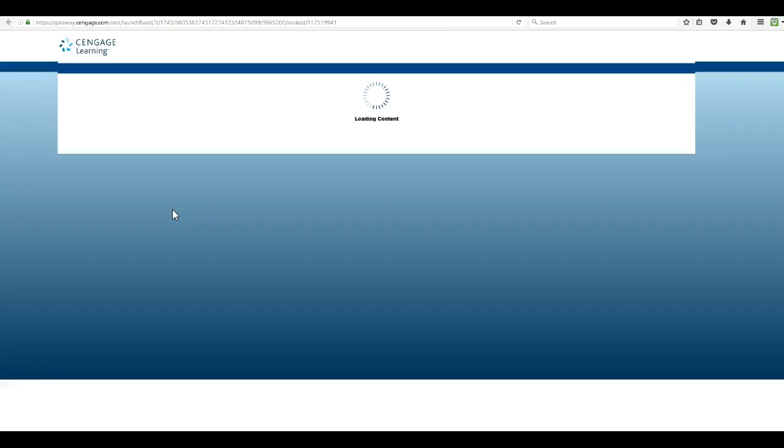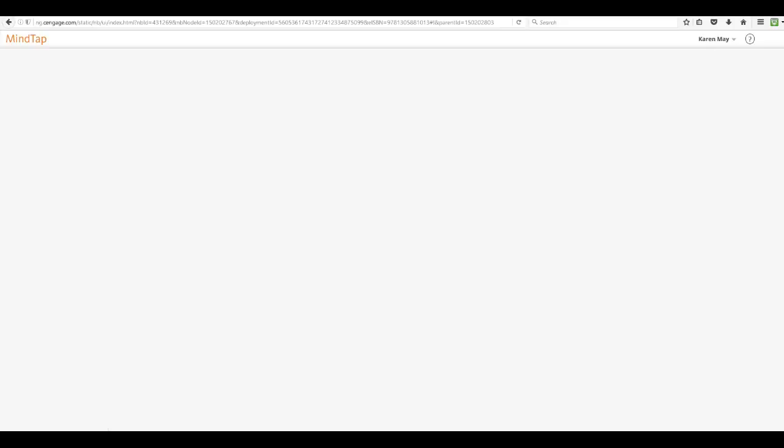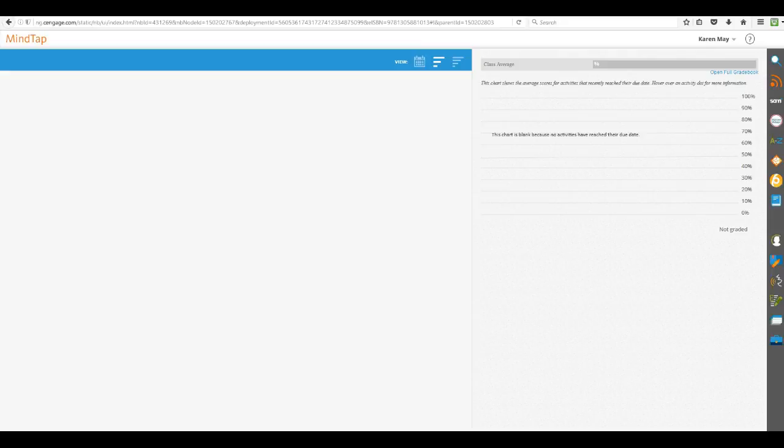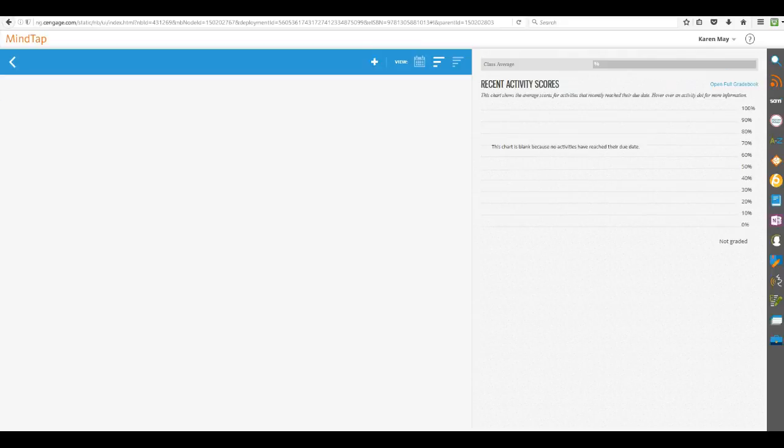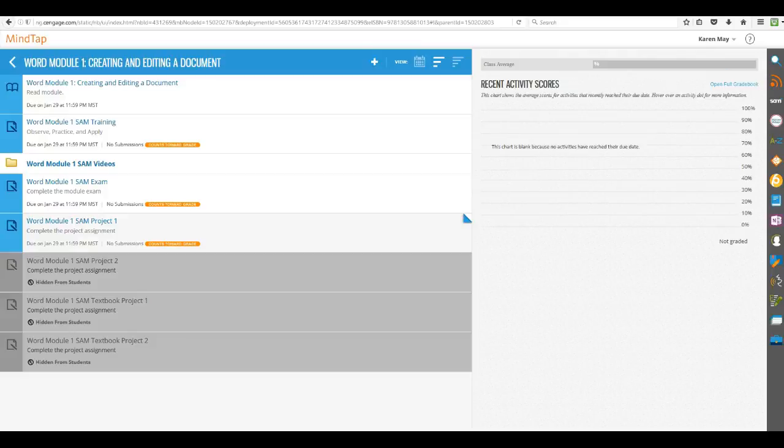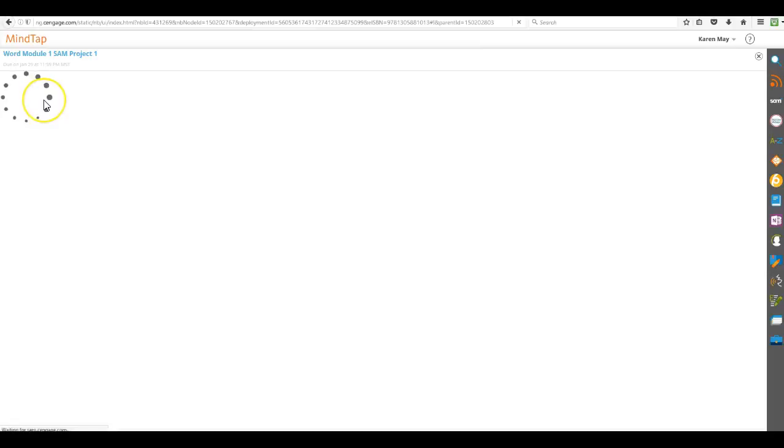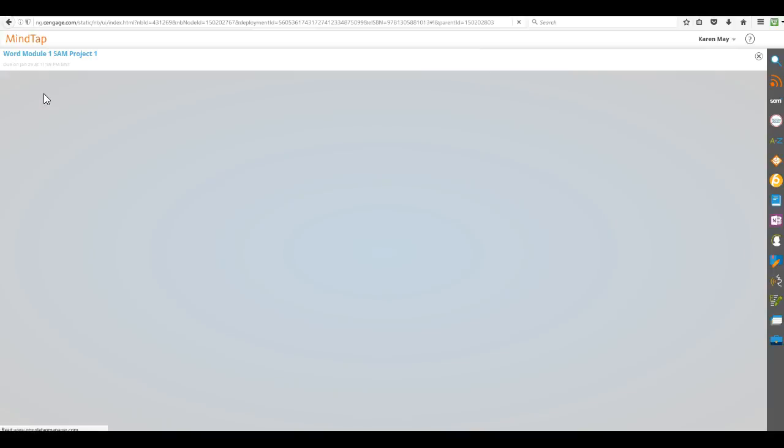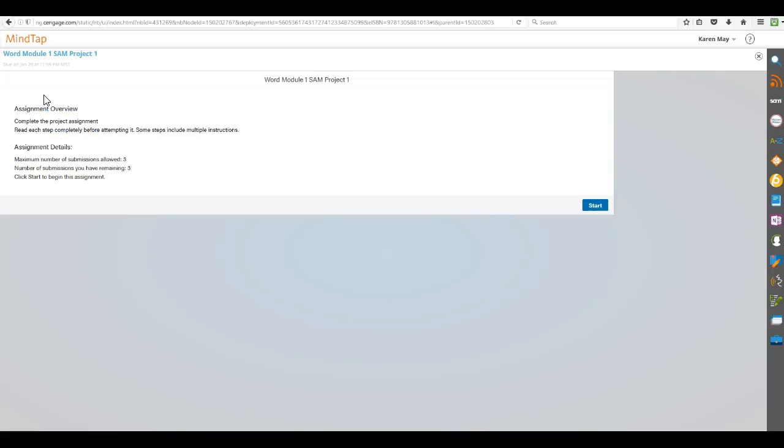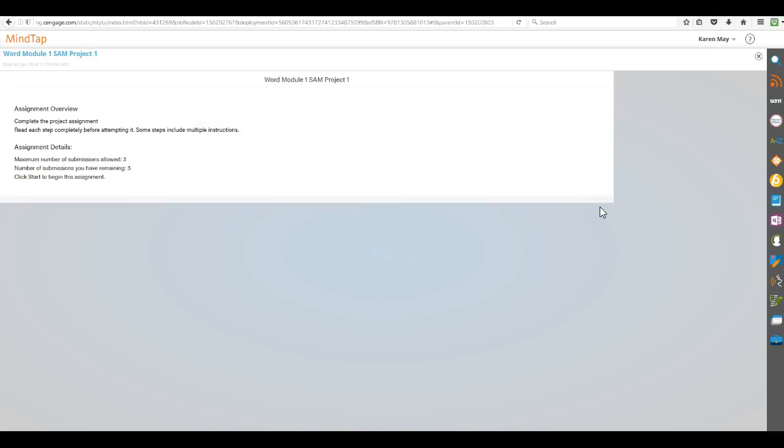So, click on load the word module one, and I'm on project one, so I click start.